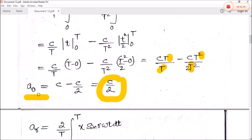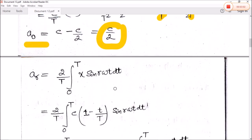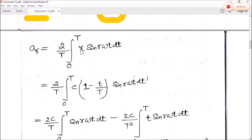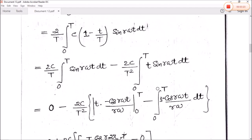The first Fourier coefficient is a₀ equal to c by two. The next Fourier coefficient, aᵣ, is equal to two by T, integral from zero to T of x times sine(r·ω·t) dt. Substituting the value of x as c times one minus t divided by capital T, multiplied by sine(r·ω·t) dt, and breaking it into two integrations: the first part is 2c by T integral from zero to T of sine(r·ω·t) dt, and the second part is minus 2c by T squared, integral from zero to T of t times sine(r·ω·t) dt.